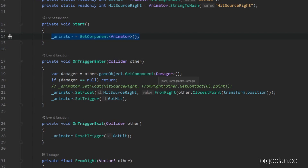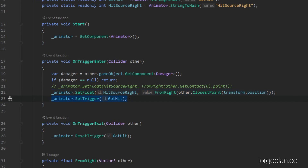In the OnTriggerEnter event, we try to find if the collider that entered the trigger has the Damager component. This is the signature component for all damagers like the axe and the sword. If it's not a damager, we simply skip and do nothing. But if it is a damager, we set the hit source right float using the FromRight method — this sets the parameter to use the left or right animation blend — and then we set the trigger 'got hit' to actually enter the hit react state.